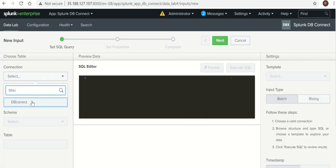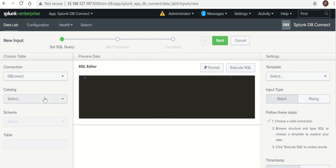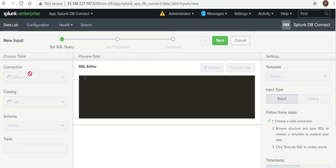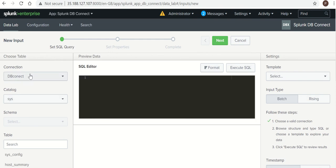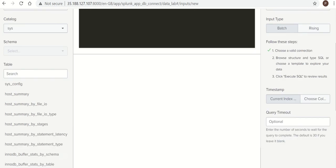Select your connection which we have created. Change the catalog. I will be using system. Now there are n number of tables there.